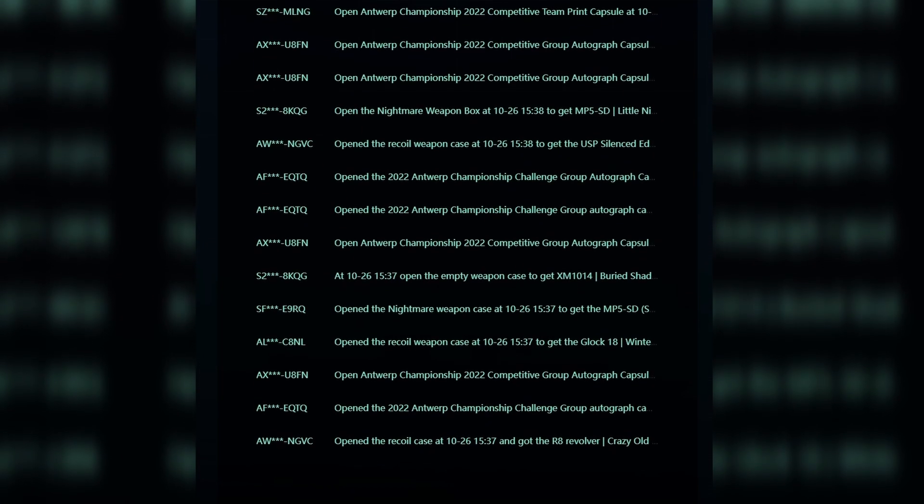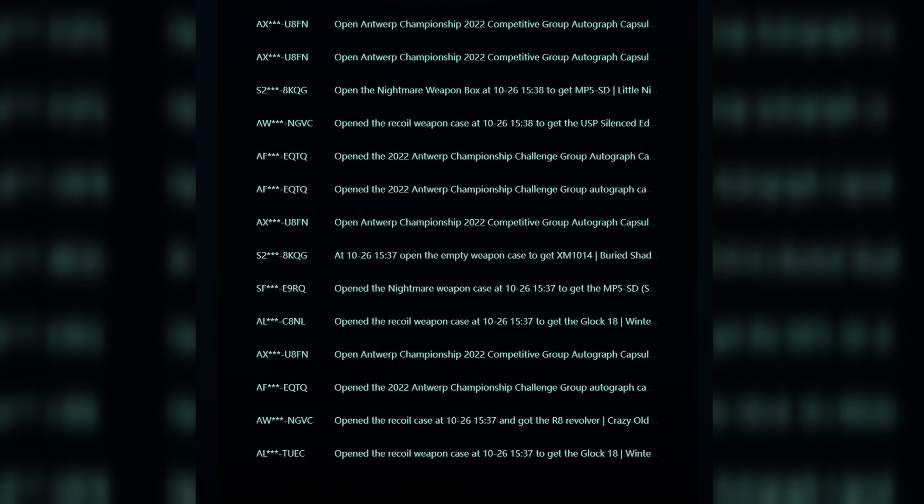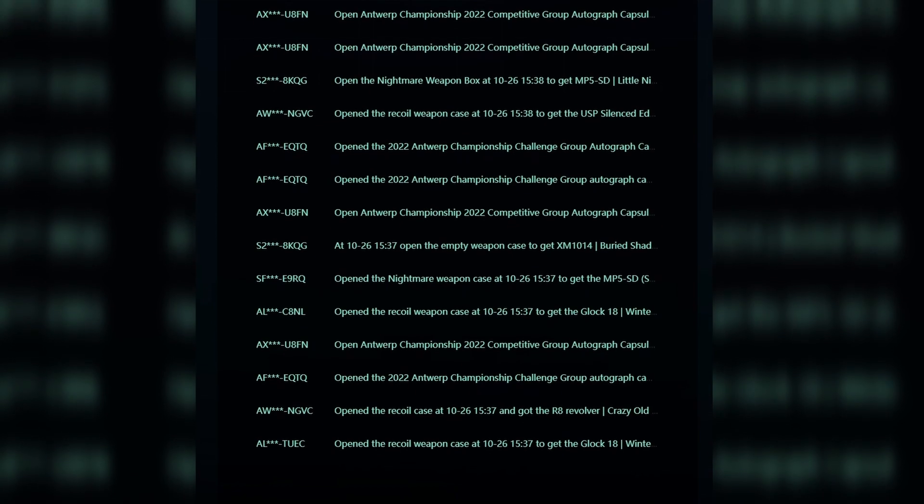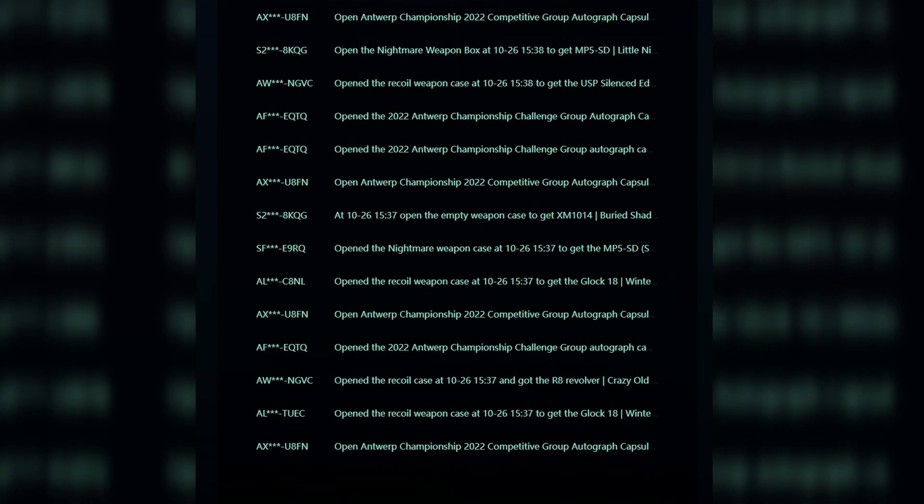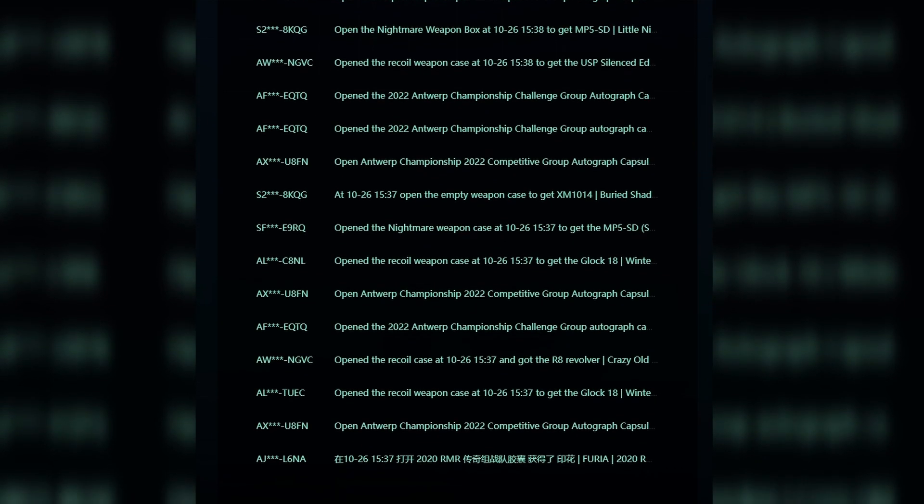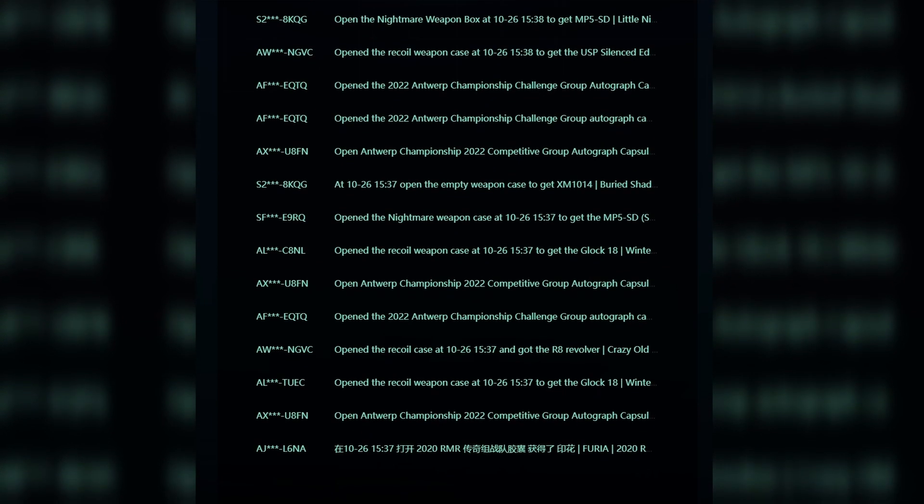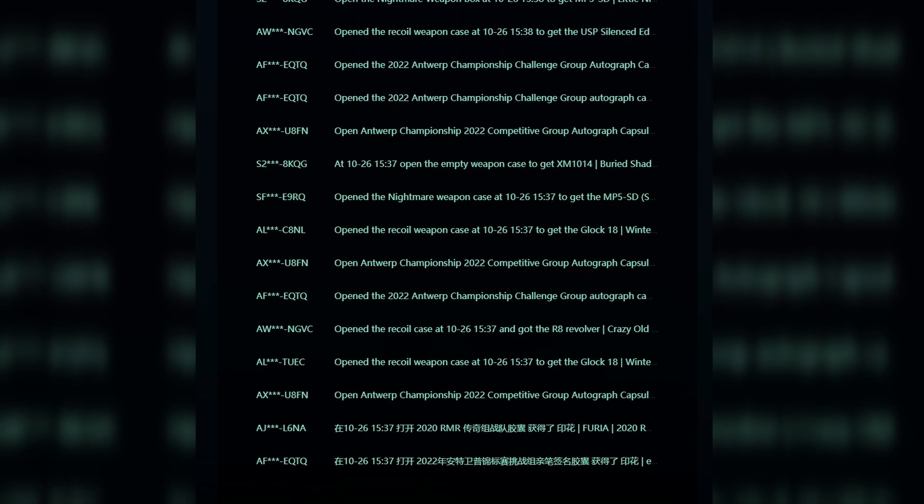And you might be wondering how do we actually know this specifically. Well, when Valve decided to release CS:GO in China, they had a few restrictions which they had to comply to. This is where they had to release the odds numbers for opening up cases and capsules.